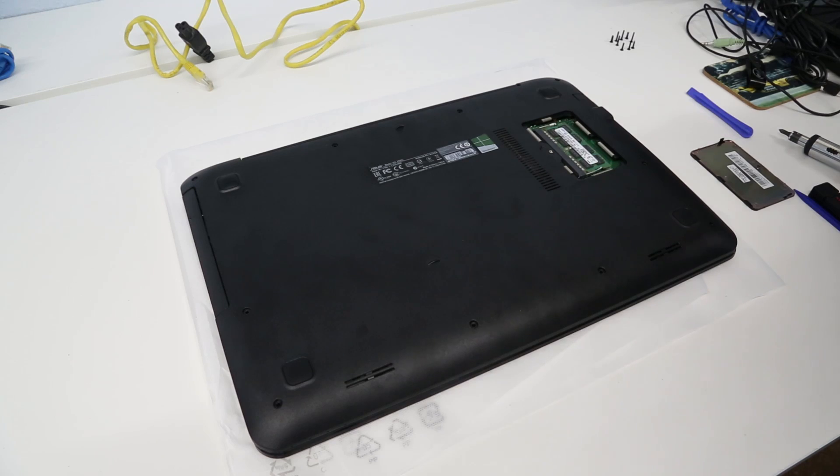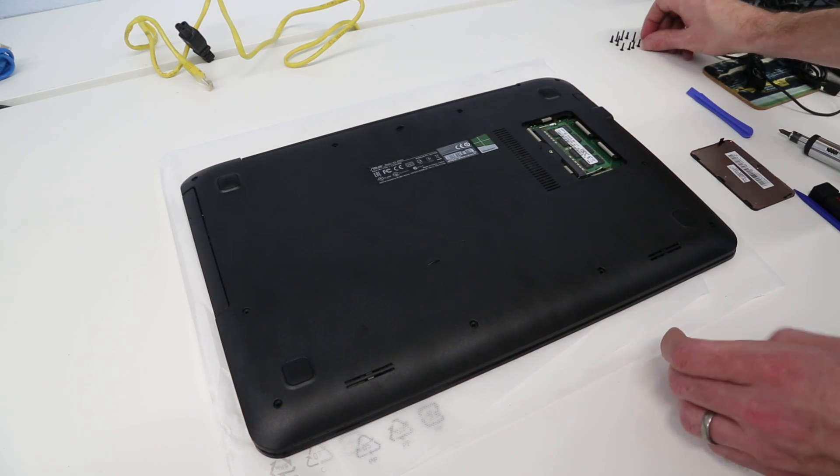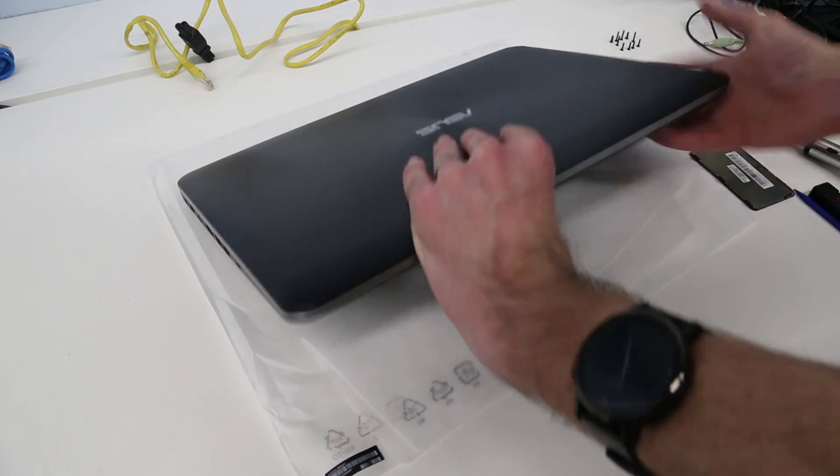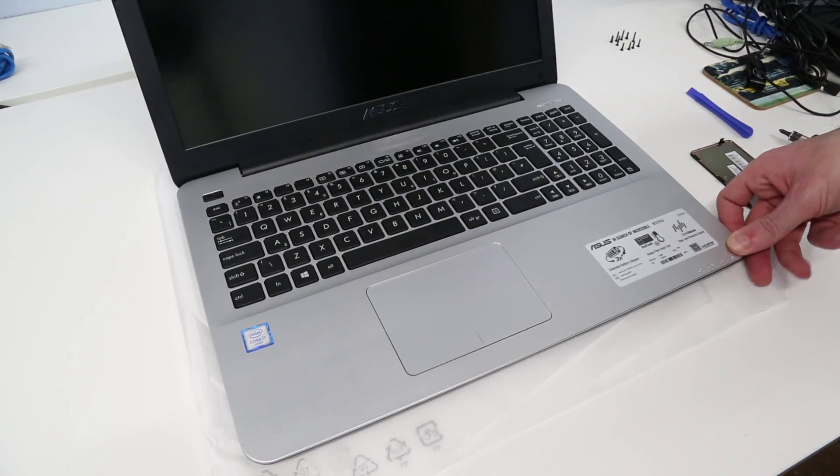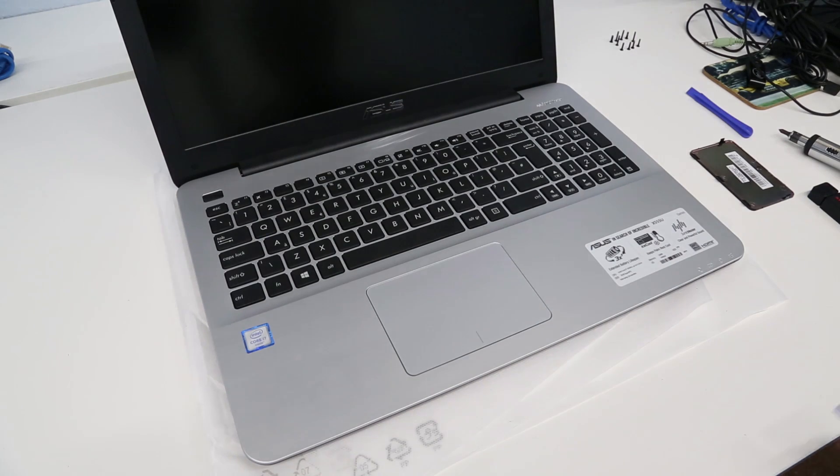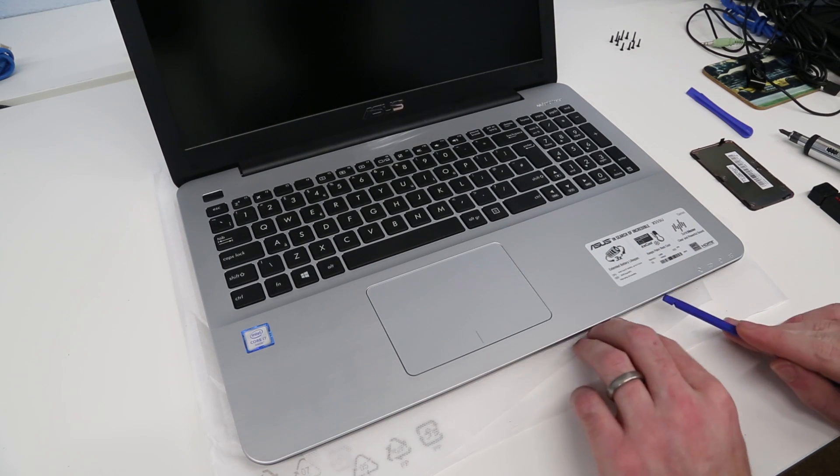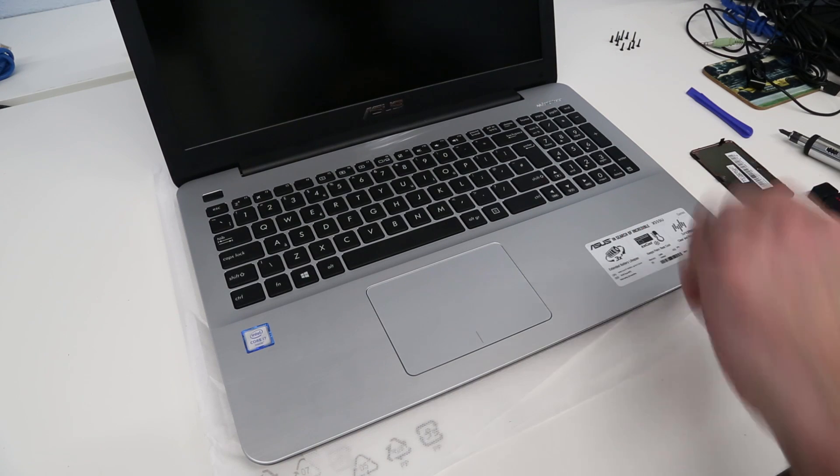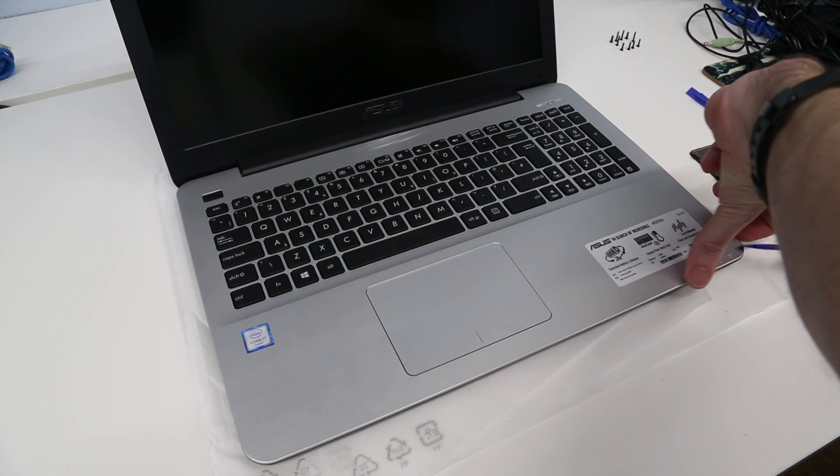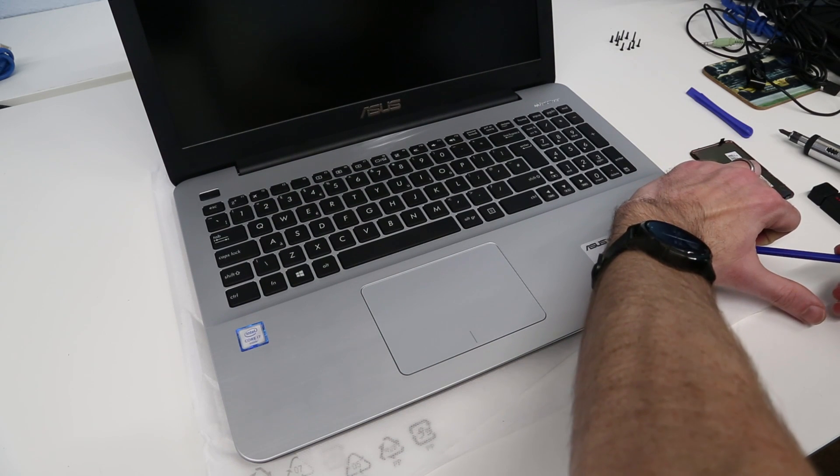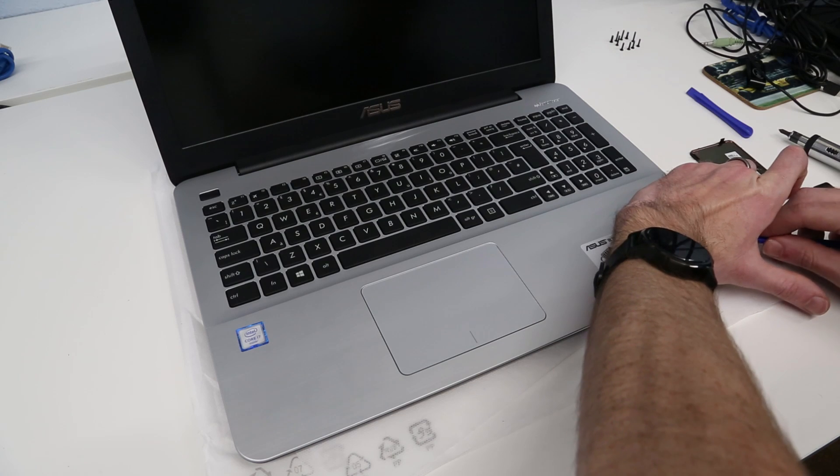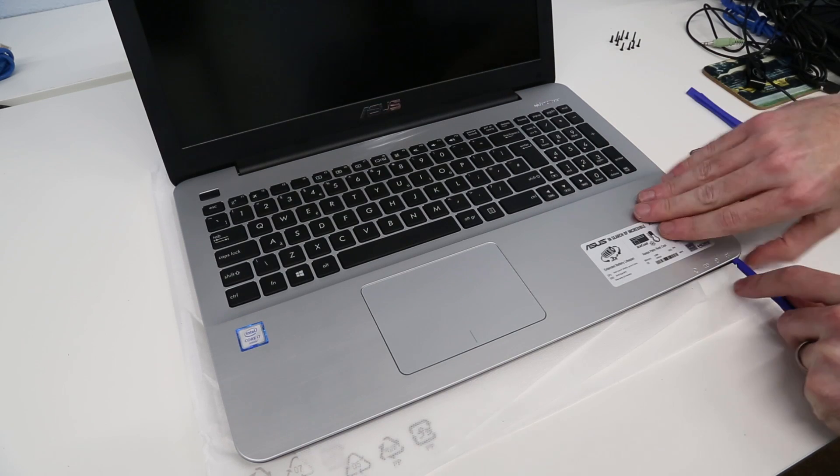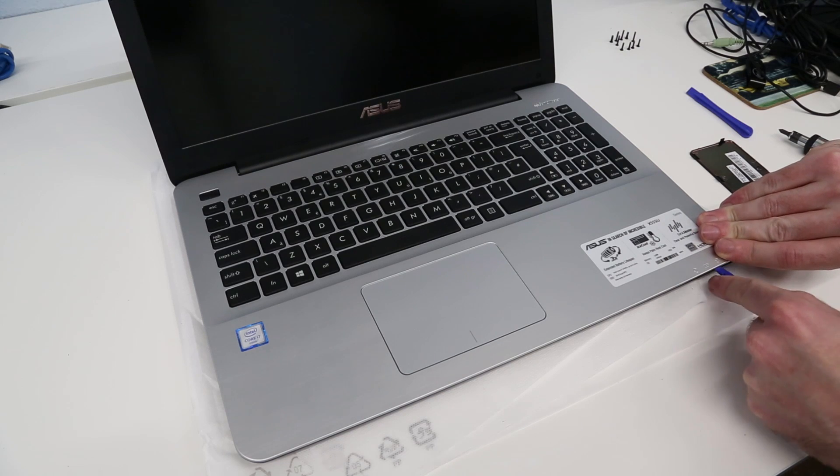Now with that done, we can flip our laptop over and we need to open it up and find a pry tool. We're going to start along this front edge and just try to get in. I may just be able to get in with nails rather than the tool initially.